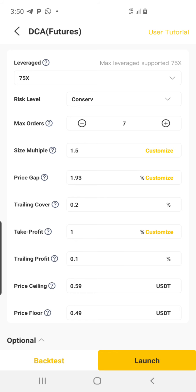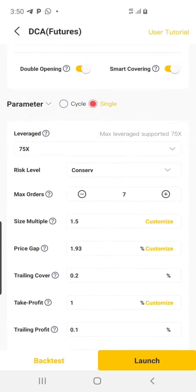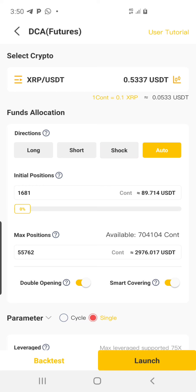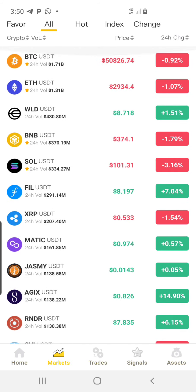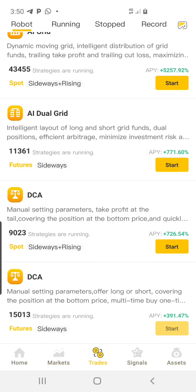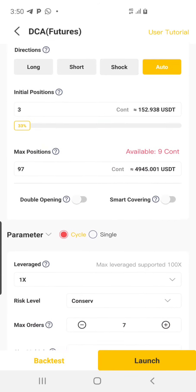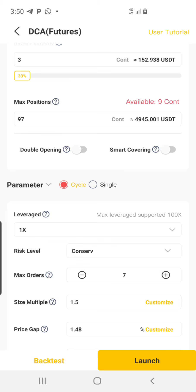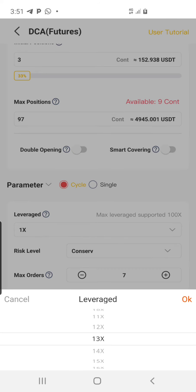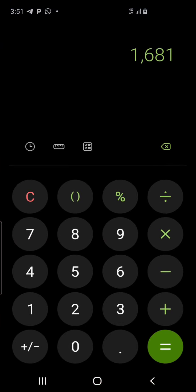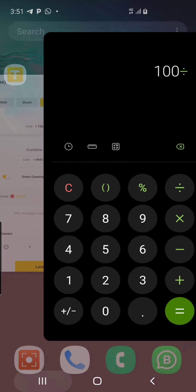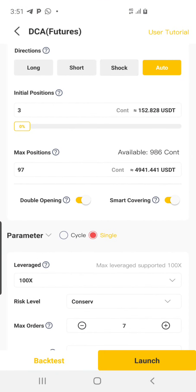The bot has been started. Since I've already opened this position, it will start trading immediately. I'll go back and select BTC — scroll down, click Start, click the last leverage which is 100, click OK. Then open Single, Double Opening, and Smart Covering.